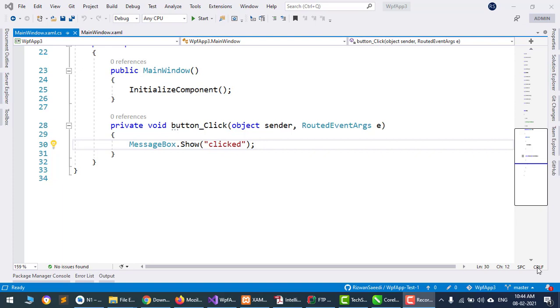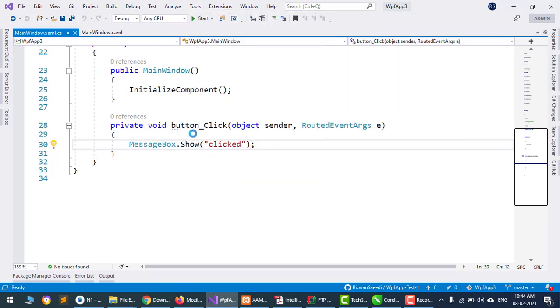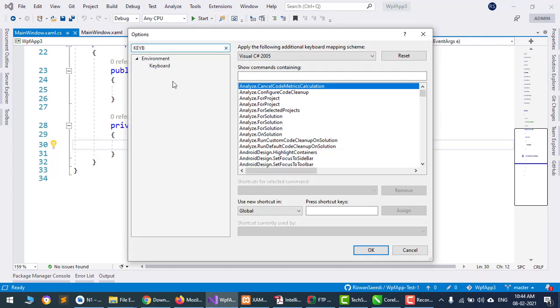Bismillah ar-Rahman ar-Rahim, assalamualaikum. Today I will show you how you can change or assign a new shortcut to a Visual Studio command. Go to Tools and click Options, then search for keyboard.